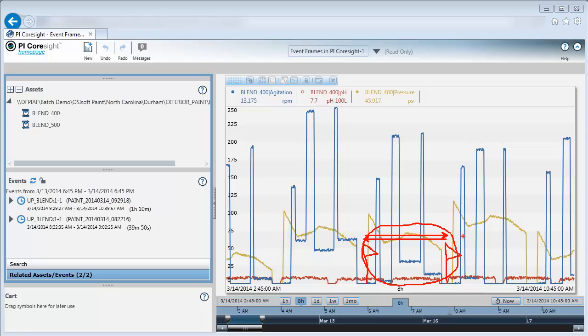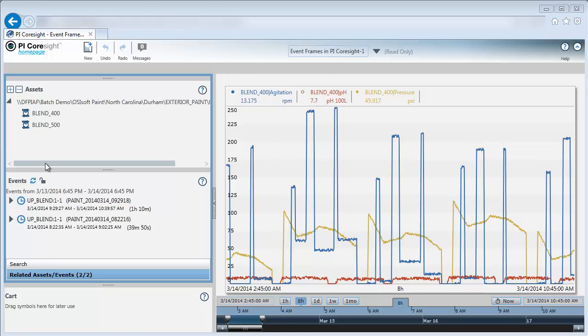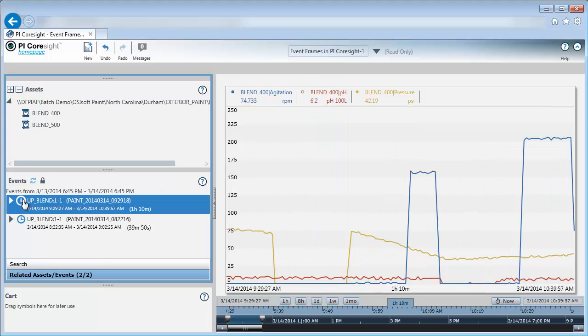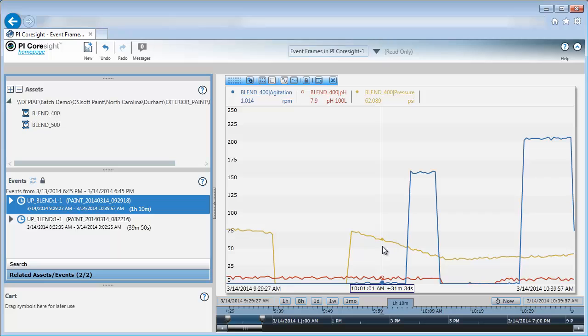Event frames in this example are looking at distinguishing different parts of my process. Event frames are also useful for marking operator shifts or downtime events. If I want to look and focus on that specific blender uptime in PI Coresight, I can simply click on a button and my display updates. Let's take a few steps back and see how we get there.